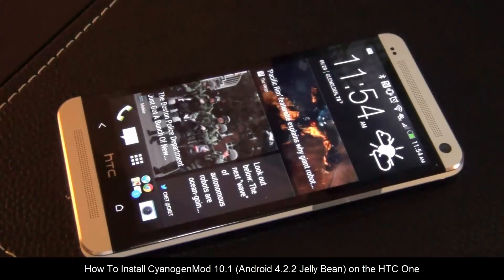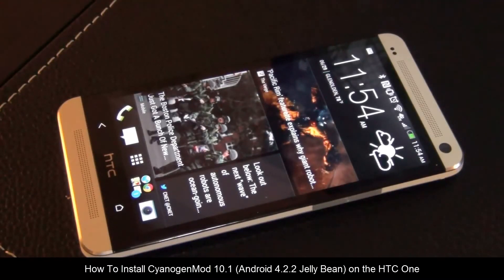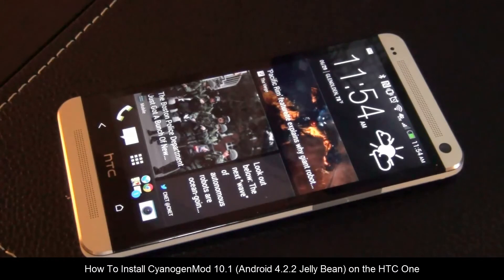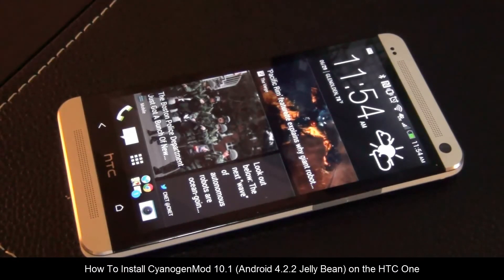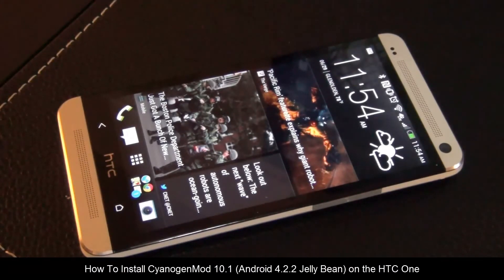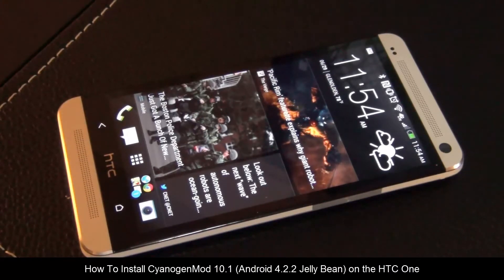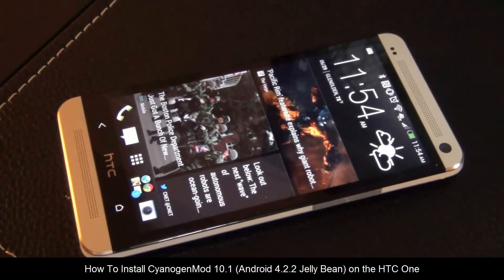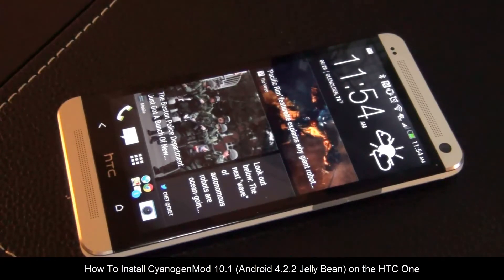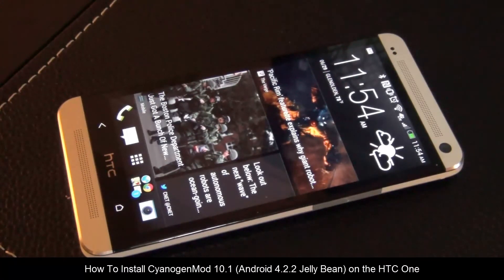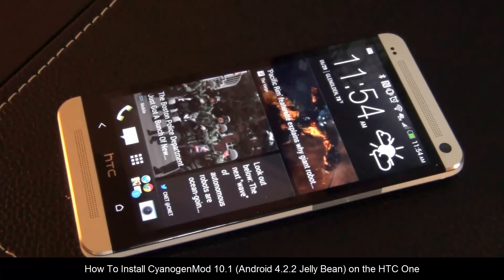Hello and welcome to Socky Tech. In today's video, I'm going to show you how to install the super famous custom ROM known as CyanogenMod 10.1 on your HTC One. Now the 10.1 is the latest version and it's based off of Android 4.2.2 Jelly Bean, which is the latest Android release.